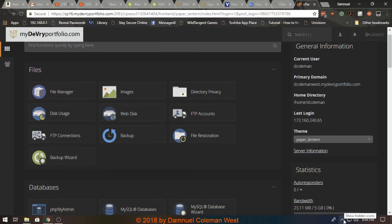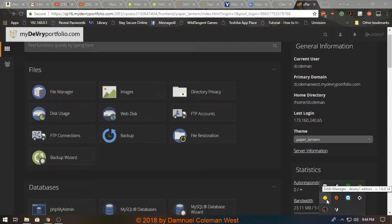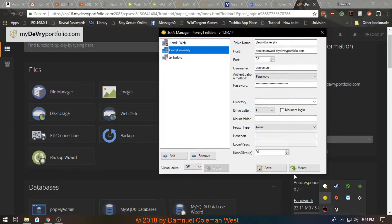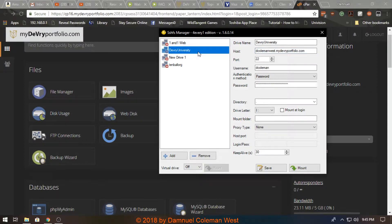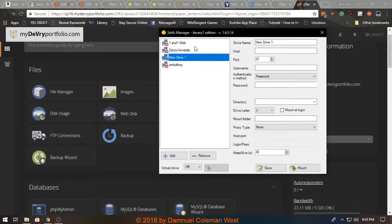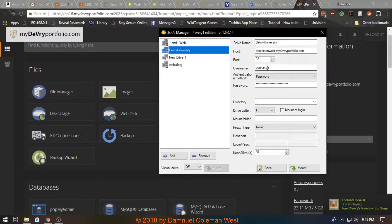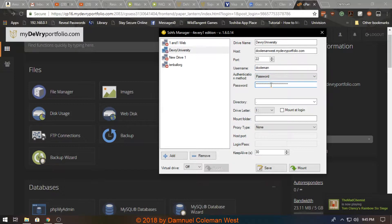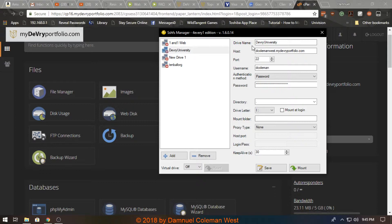So after installing WinSSHFS, at least for Windows, you would launch it and you would click add, name your drive, the host. So for example DeVry, it's my portfolio. Normally if you FTP it's port 21, but since this is SSH, which is shell commands, it's port 22. And you just want to put your username, your password, and mount it to a drive, and then click save. And then once you have all this information inputted and it's correct, you can click mount.